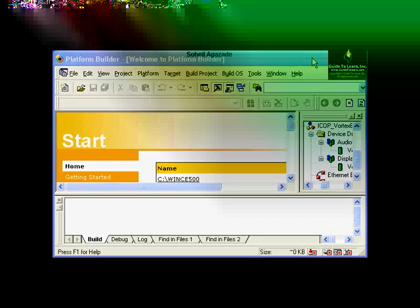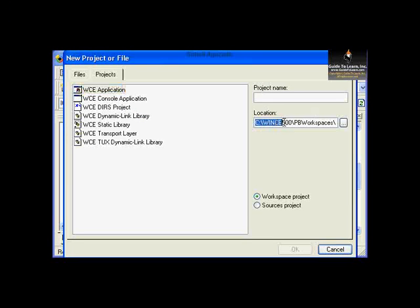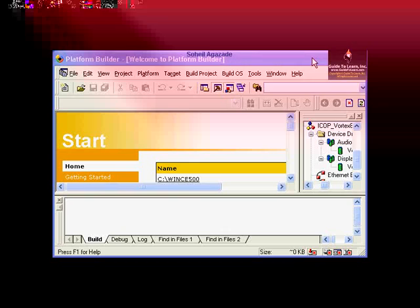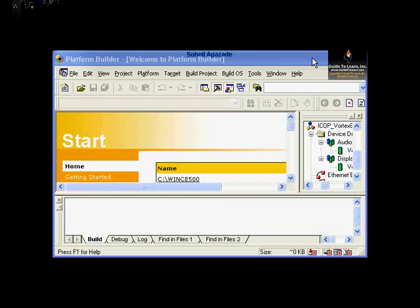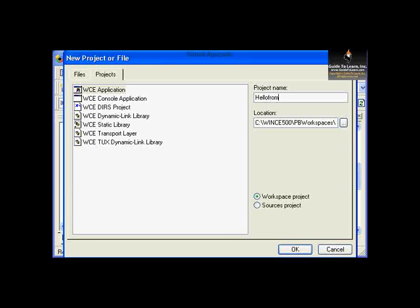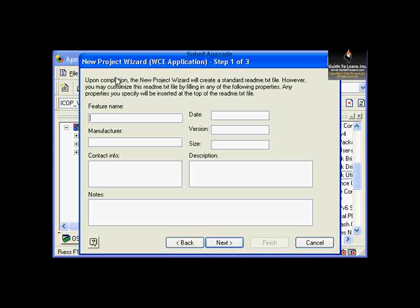Choose Windows CE Application. The location will be placed under Apex Platform. Give it a name — for example, Hello from Apex. Click OK. In the feature section, it's not required to enter information, but it's helpful to add an adequate feature name to distinguish your project from others added in the future.